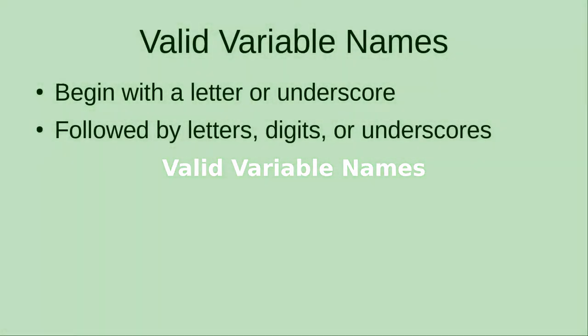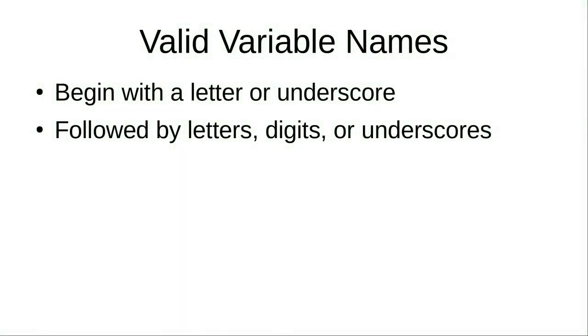What are the rules for a valid variable name in C? A valid variable name must begin with a letter or underscore, followed by letters, digits, or underscores.